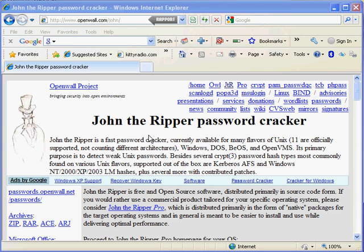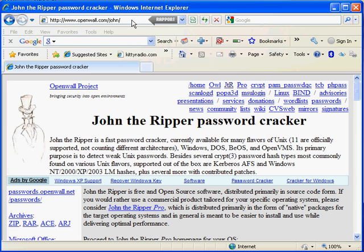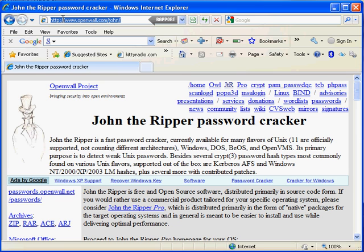Hi, this is a John the Ripper password cracker for Windows tutorial. First of all, you want to download the binaries. They are at www.openwall.com/john - this is the actual URL.